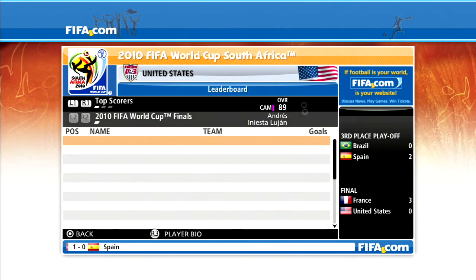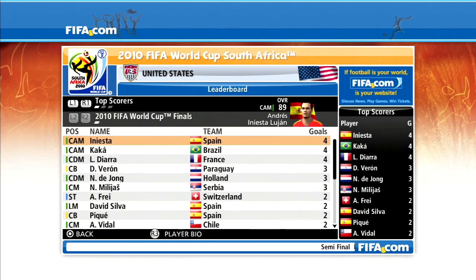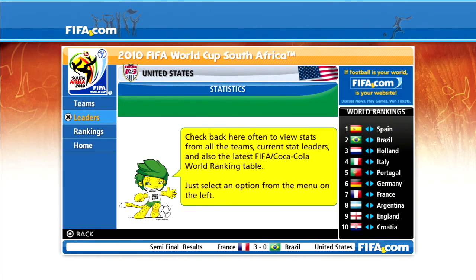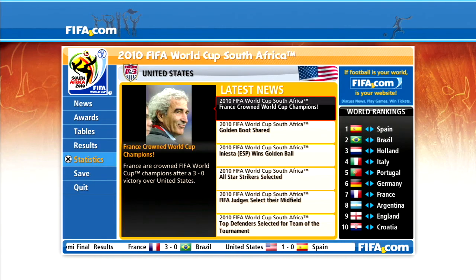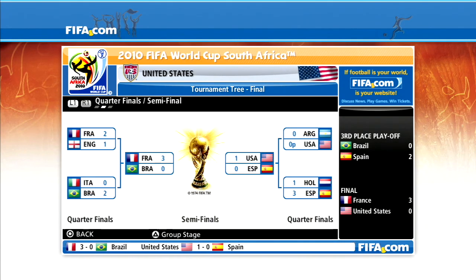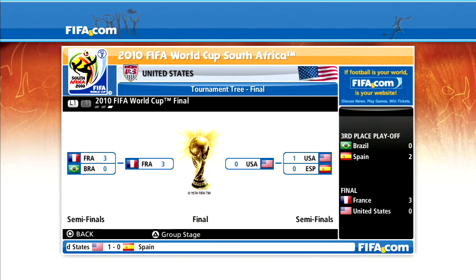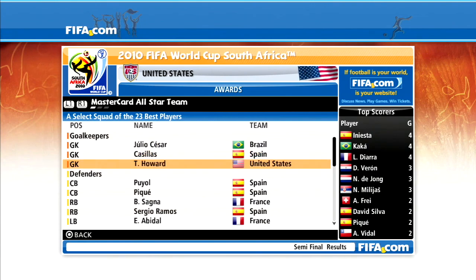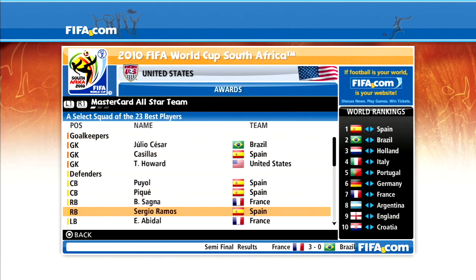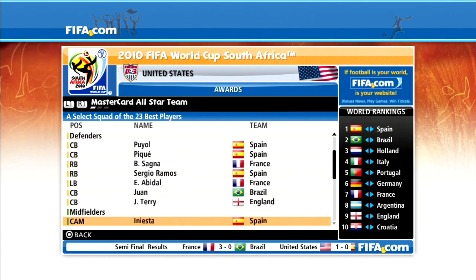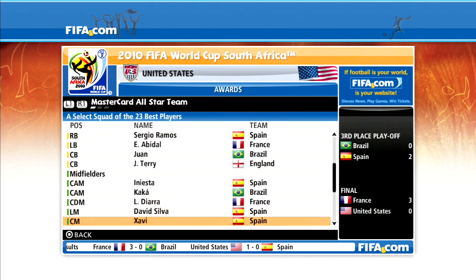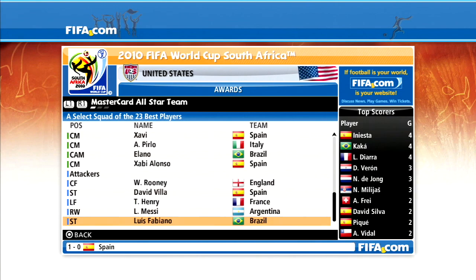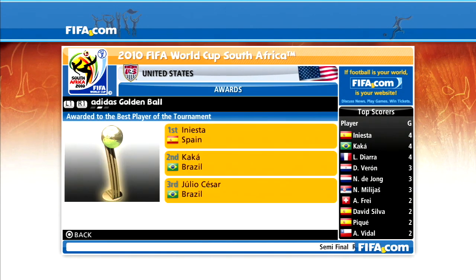Facing another top-10 team in France proved a step too far. Spain went on to win the third-place game against Brazil. Iniesta, Kaká, and Diara are the joint top scorers with four goals apiece. The USA made it to the final by scoring only four goals, led by Tim Howard, who is named to the all-star team despite his questionable decisions in the final — the only US representative on the MasterCard all-star team. In real life, the USA is not a powerhouse — don't expect them in the final in my lifetime, but they should be at the next World Cup in 2022.